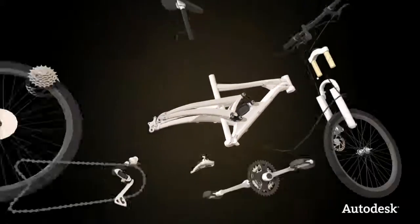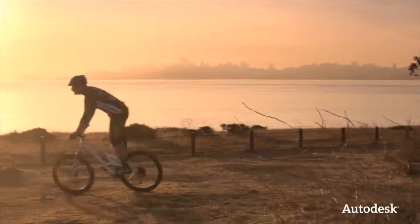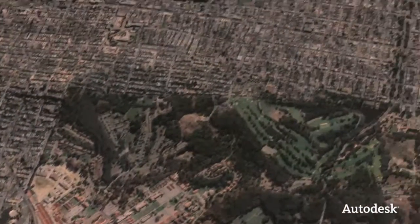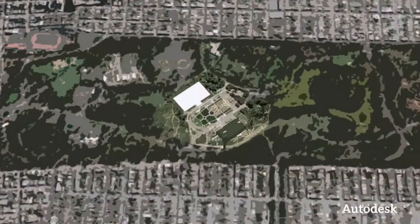Digital prototyping helped them build a better mountain bike. Digital models were also used to design the new building for the California Academy of Sciences.